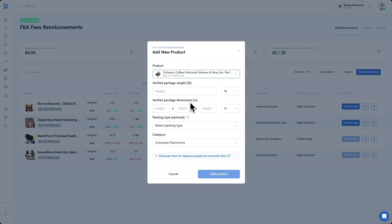Once we have that selected, we need to specify the correct package weight and dimensions of this product. Here's how to find them out.